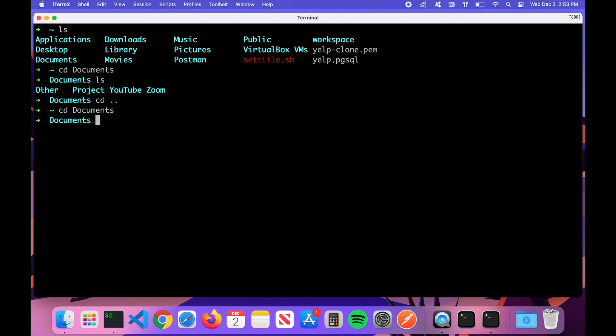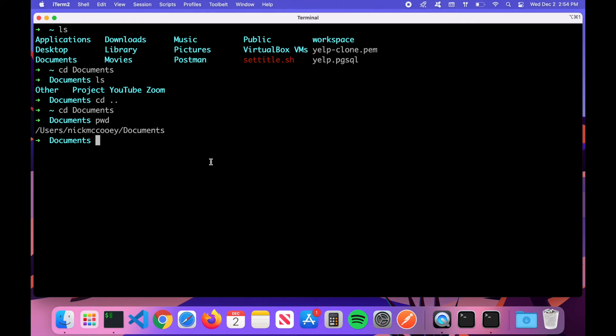If you're not sure where you are in terms of your current directory, type 'pwd' — that stands for present working directory. Hit Enter and it will show you the full path to your specific directory, for example: /users/[yourname]/documents. That's where you're currently located.